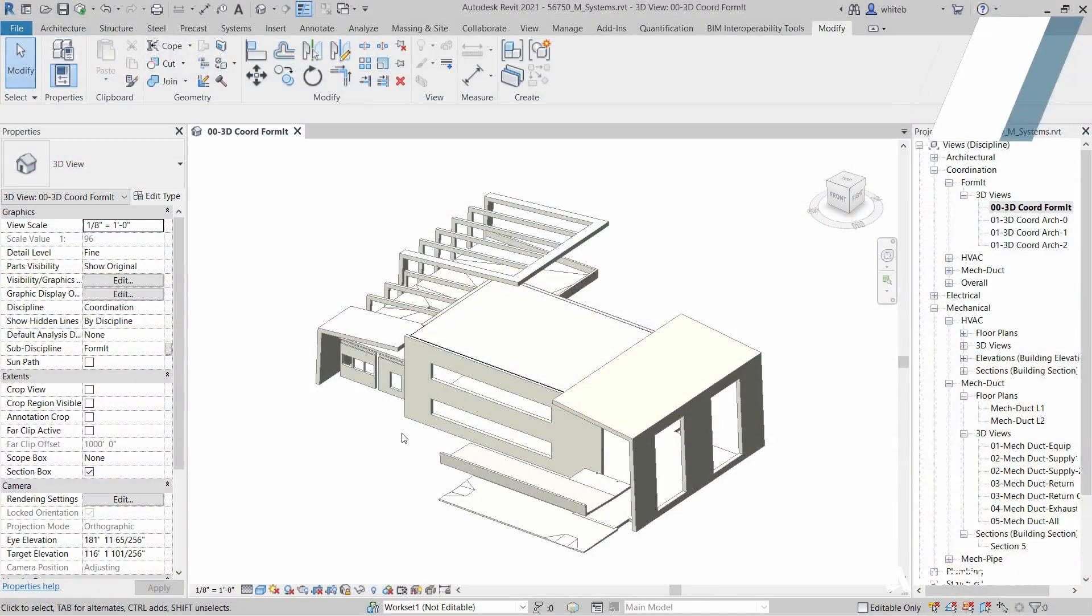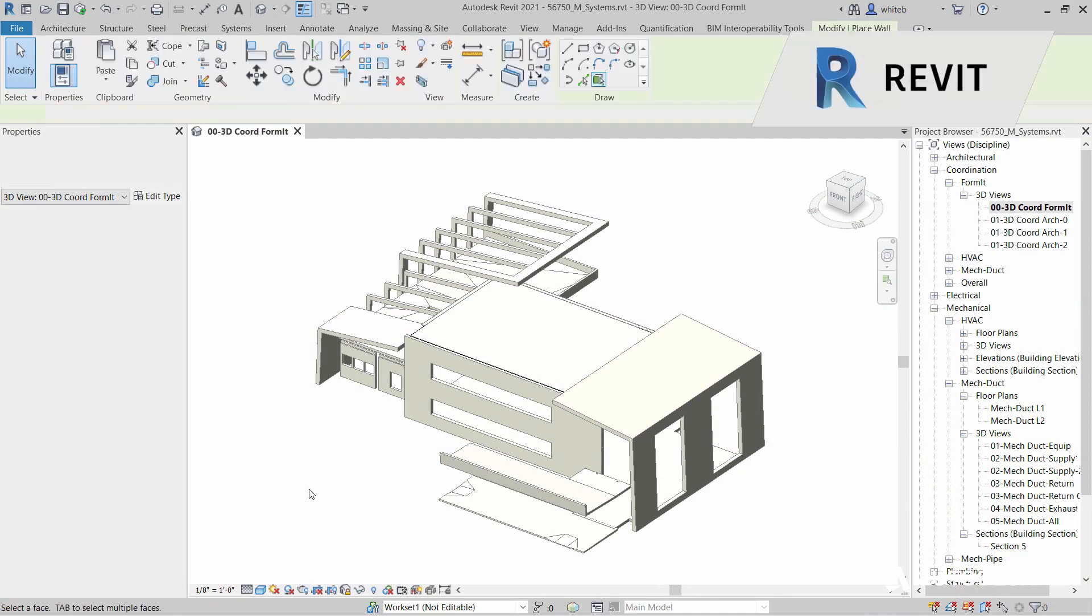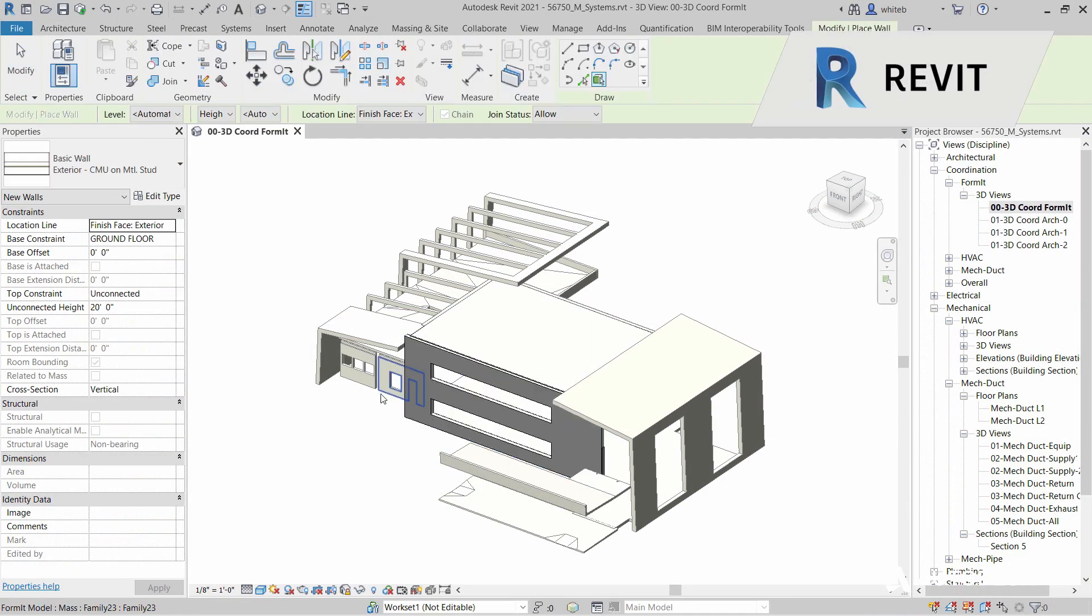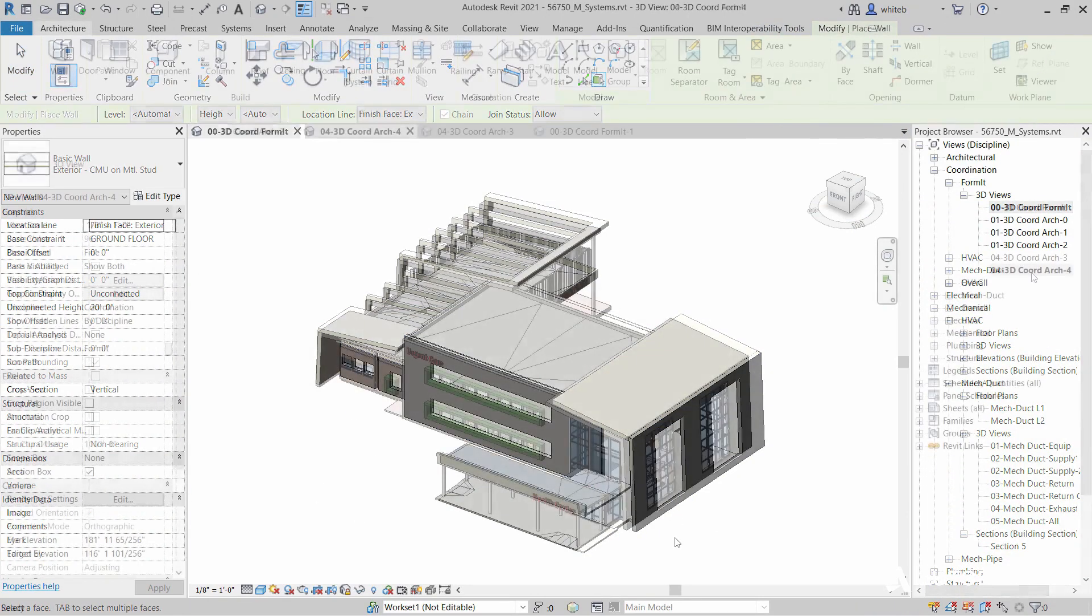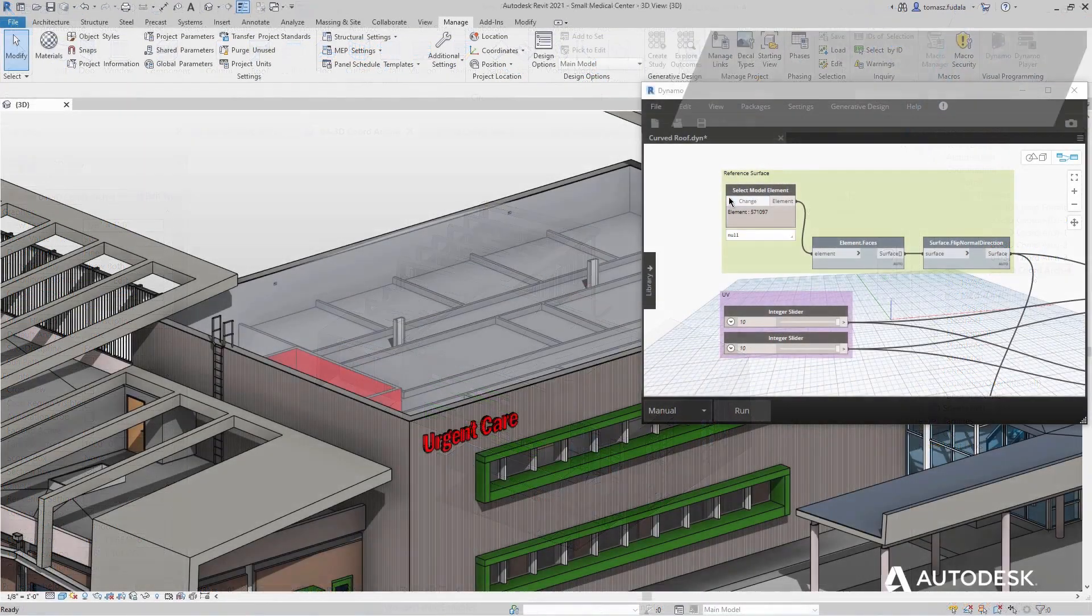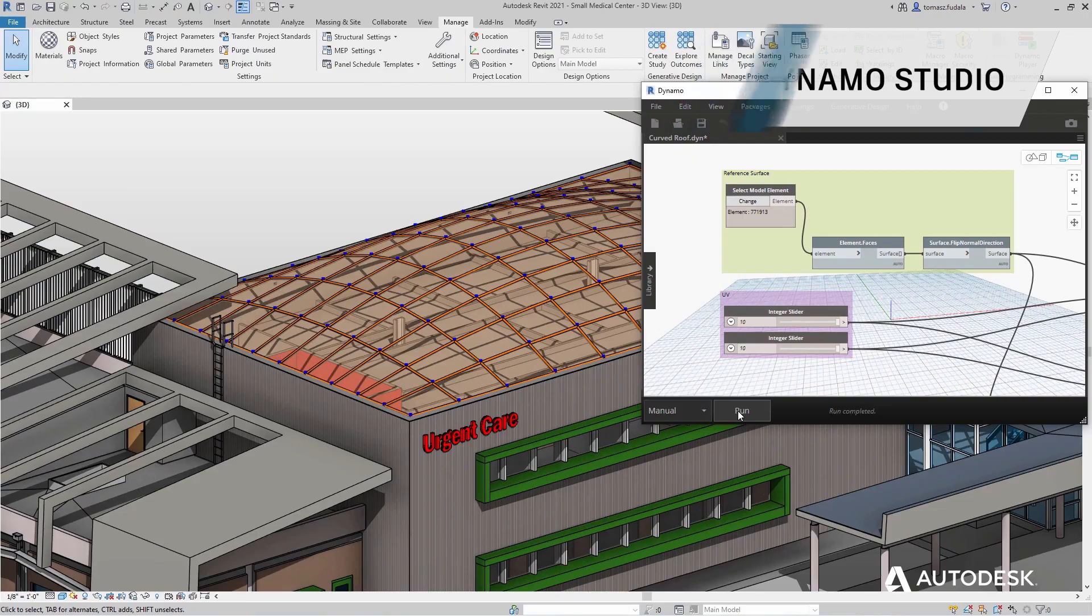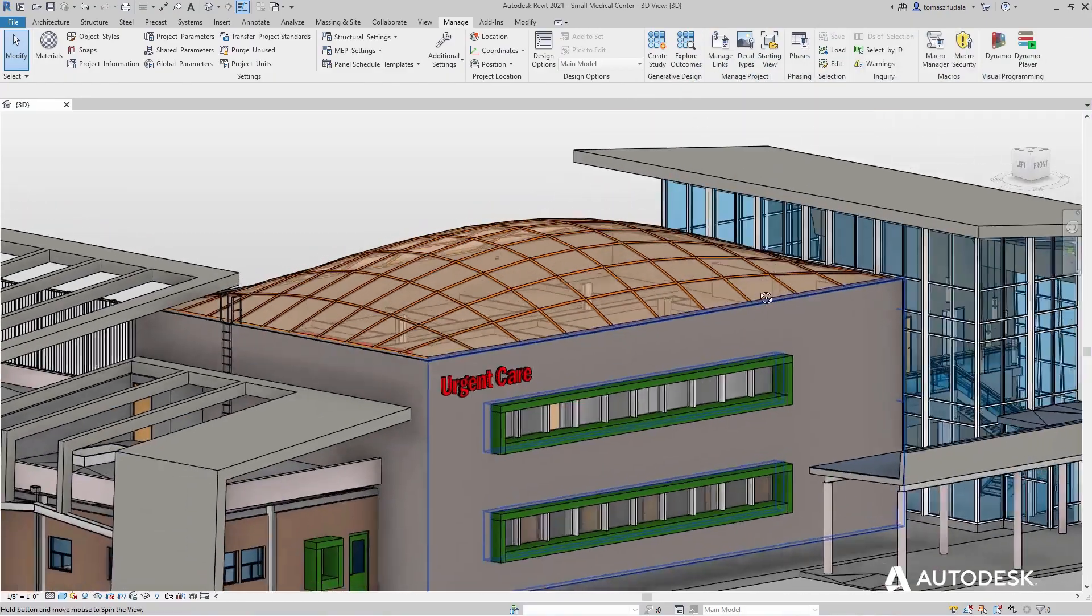Next, detailed building design is performed in Revit. The FormIt mass is used to locate architectural elements. Dynamo is used to study alternative roof concepts through computational design.